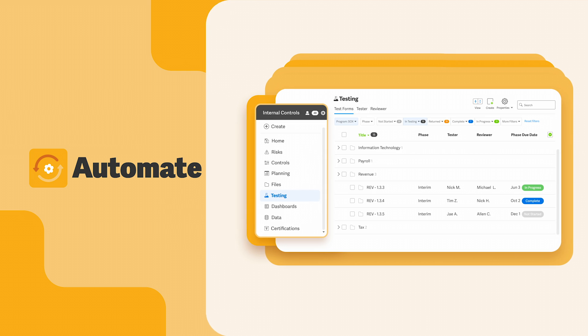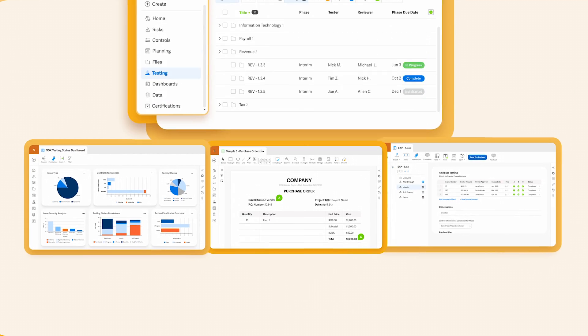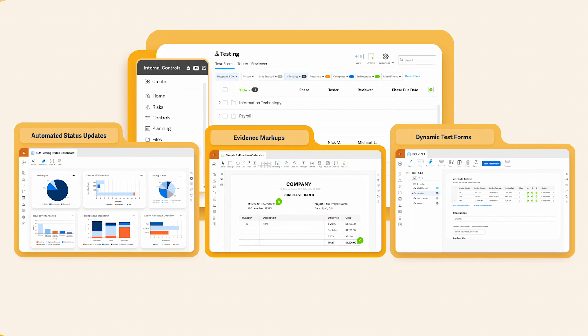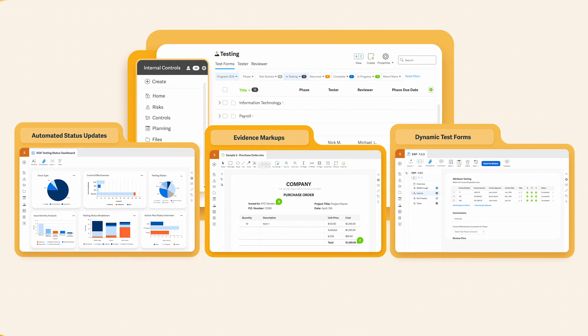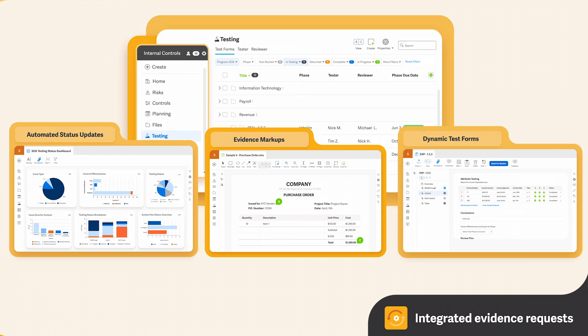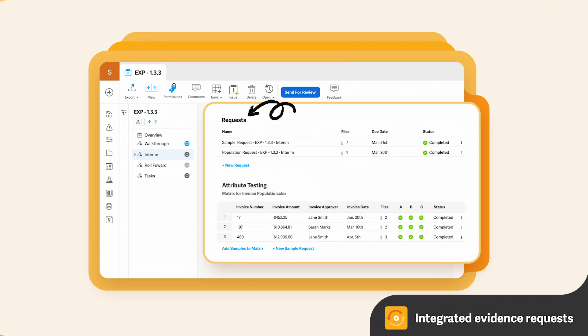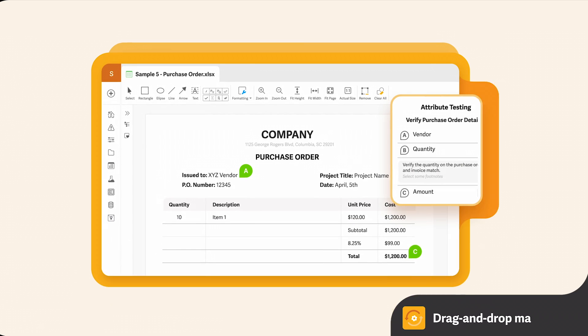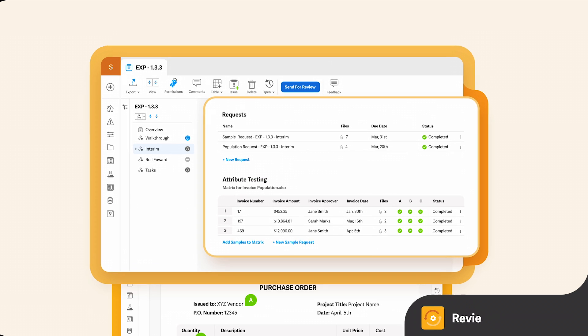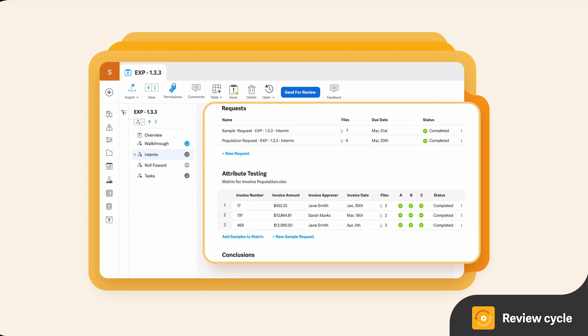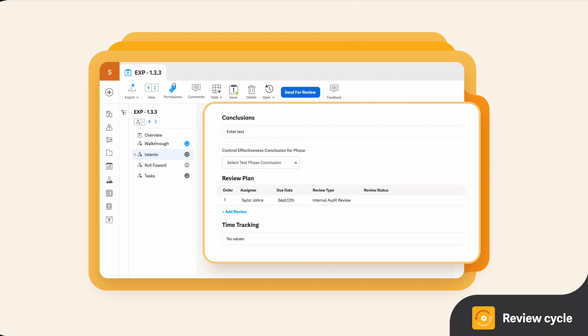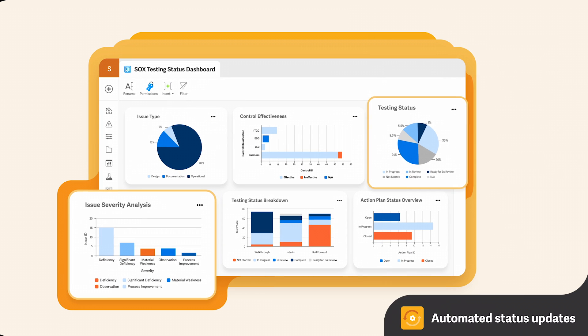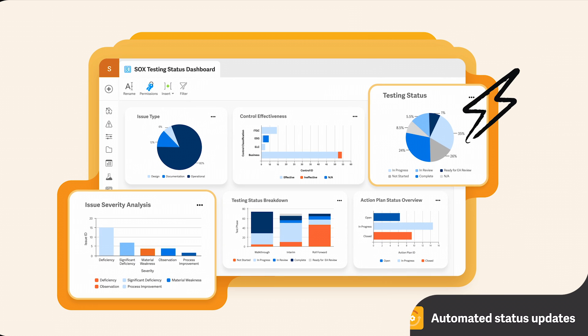Automate those repetitive, tedious tasks so that you can focus on the high-value work. With WorkEva, you can put an end to time-consuming processes like never-ending status report updates and manual PBC requests. This is a game-changer because now you can focus more time on work that makes the biggest impact.